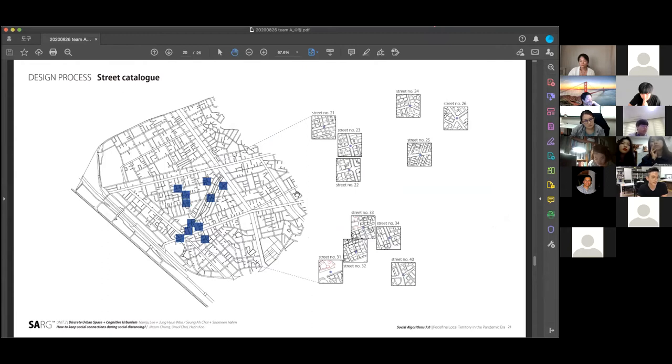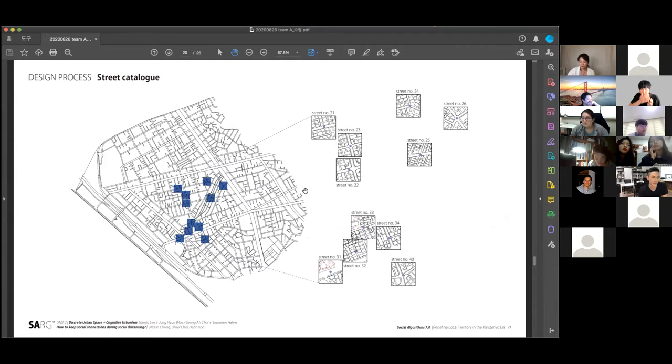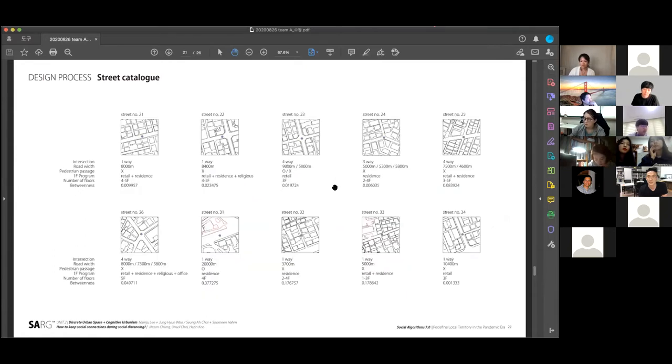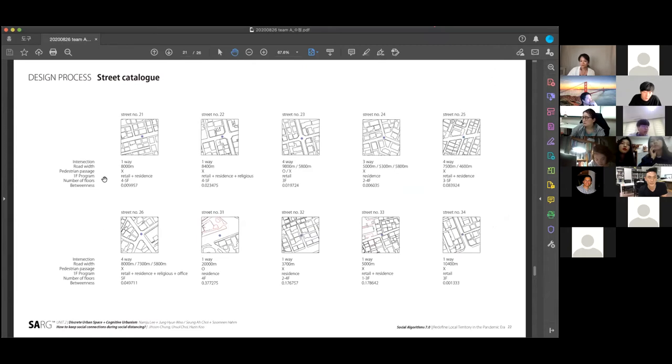To make a catalog of the street typology in our site, we selected several streets based on the place we conducted on-site survey. We analyzed the streets based on several characteristics such as the number of interactions, road width, pedestrian passage, the number of floors, and so on.